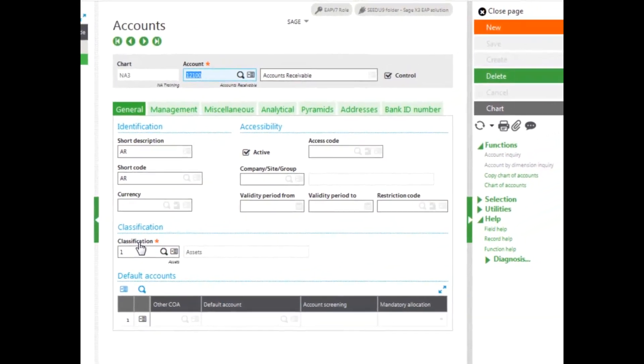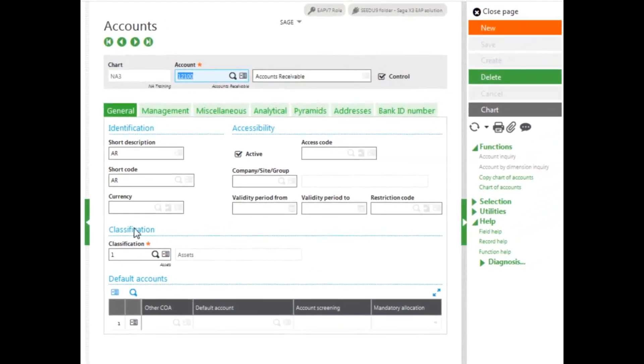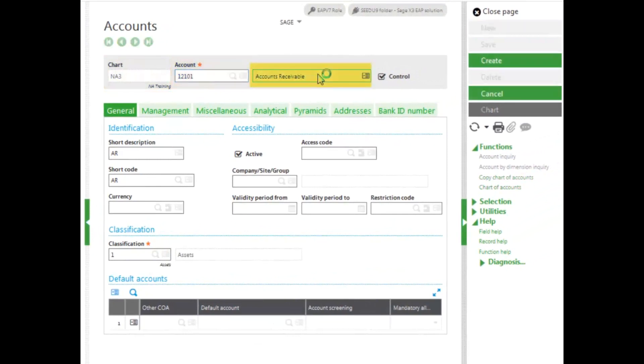To copy a single account, select the account and then enter in a new account number. Enter a new description, and then enter in a new shortcode. The shortcode needs to be unique.